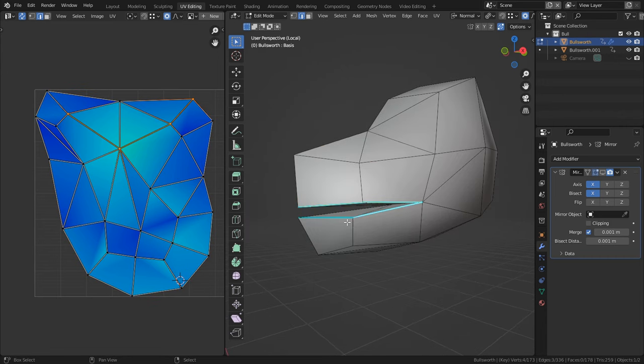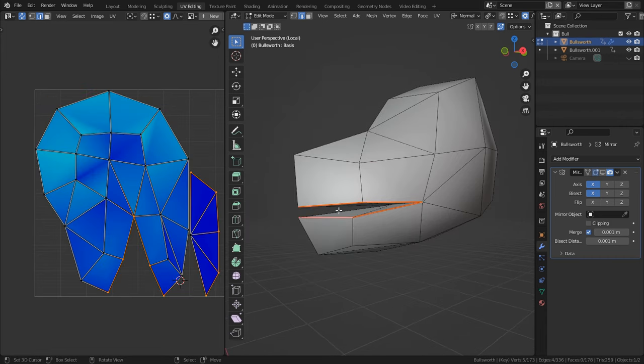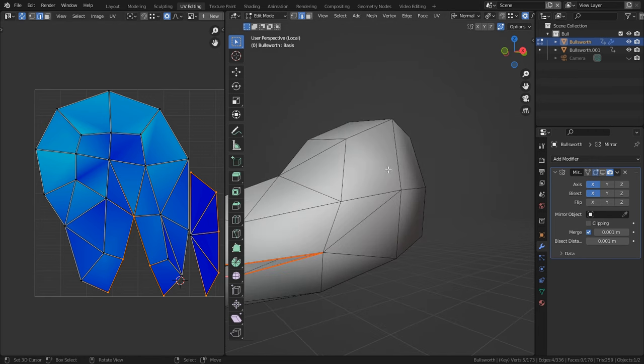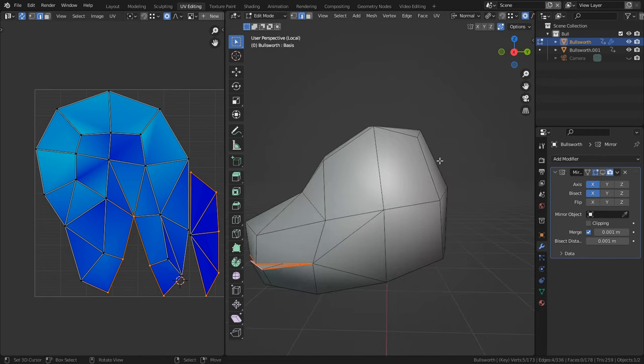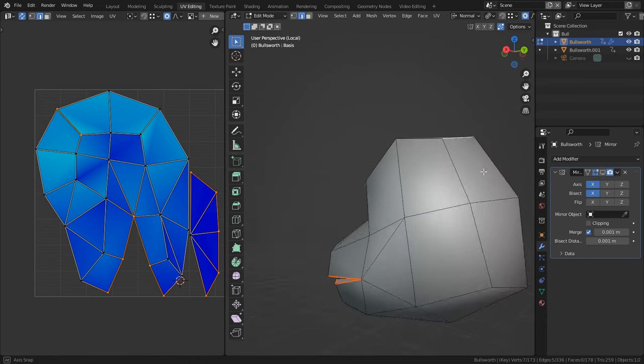So the first thing that I want to do is separate the inside of the mouth from the rest of the head. And this is what it looks like afterwards.